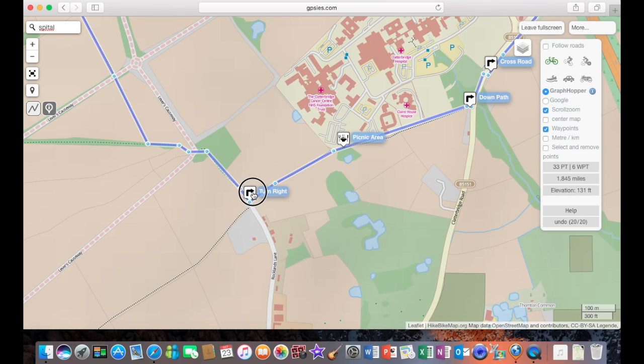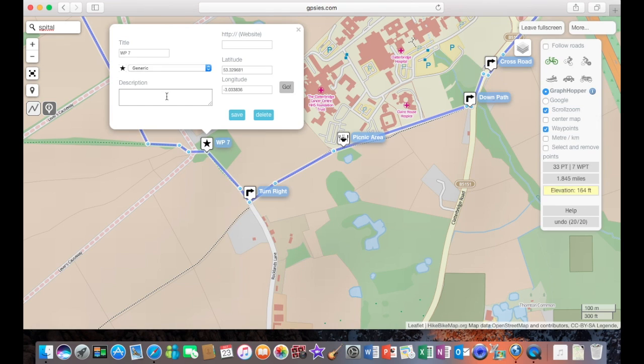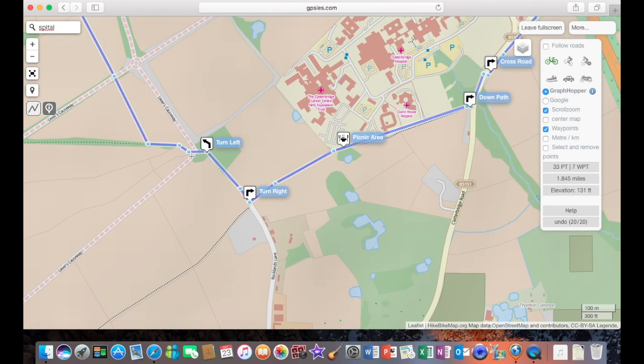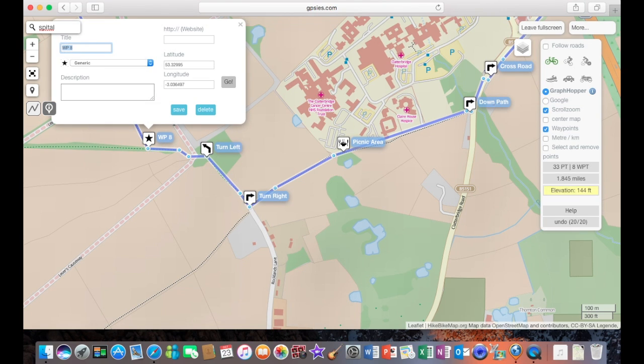There we go, just fine-tuning another waypoint there. And I'll add a few more waypoints in just to finish the route off. But this next section I'll speed up because I think you've got the idea now. So I'll just finish the route off.